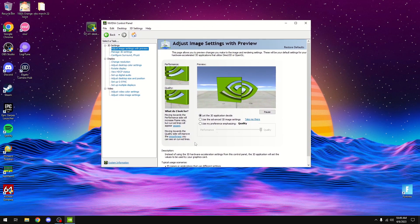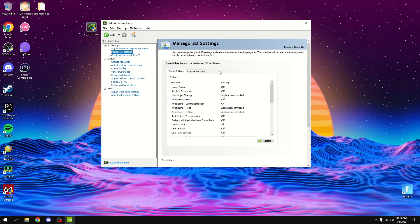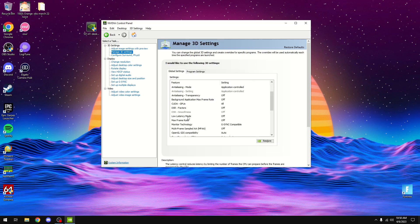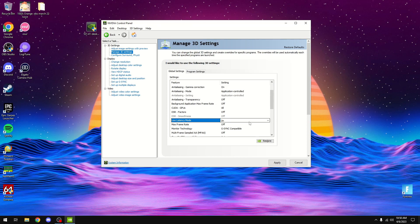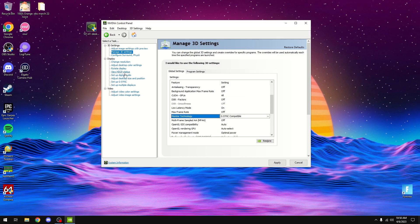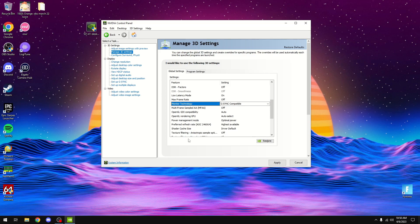If you're on a 20 series card or newer, leave everything at default. The only things you should be changing are: Low Latency Mode — set this to On. If you're on a laptop, you'll only have Ultra available, and that's fine. Make sure Low Latency Mode is on. If you have a G-Sync compatible monitor, I'd recommend leaving G-Sync on. I used to say G-Sync was bad, but I'll explain in a later video why it's actually good.